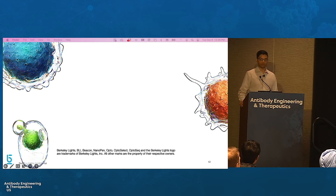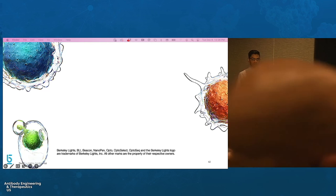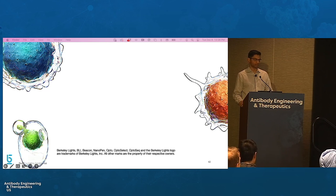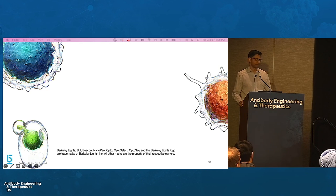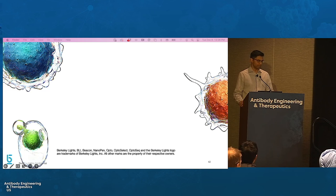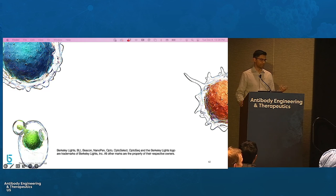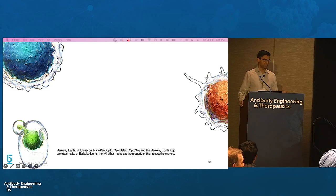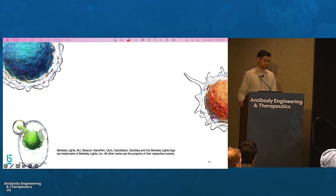Question: Do you have any similar kits for enrichment of memory B-cells from rabbits? We do have recommendations, and our sample prep kit actually includes an antibody to enrich for memory B-cells from rabbits.